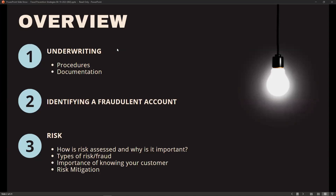I'll be discussing why our underwriting procedures are important, what documentation to include in your submission to help with our reviews. We'll be touching on how to identify fraud accounts on the ground floor — what you can do to identify fraud accounts and what we see. For the risk portion, I'll be talking about what risk is, why it's important, the different types of risk and fraud that we see, the red flags, the importance of knowing your customer, and how we mitigate risk. The more education, the better.